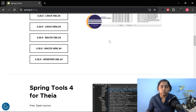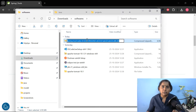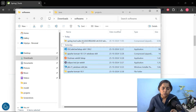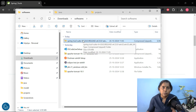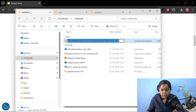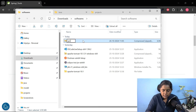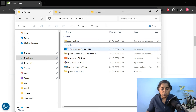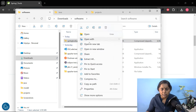Spring Tool Suite is downloaded. Let me open the folder location. The Spring Tool Suite is a zip file. We need to extract it first. If you notice, the file name is too big — while extracting, this will give an issue. So let me rename it. Let me rename it to Spring Tool Suite. Now let me extract it in the same folder location.